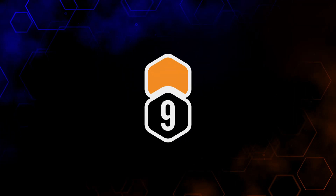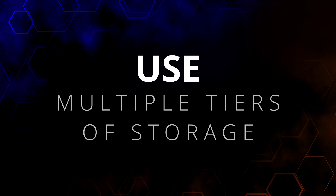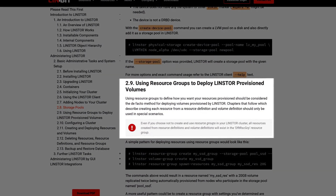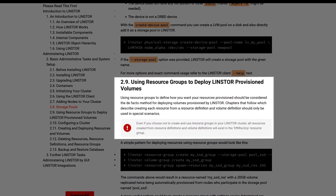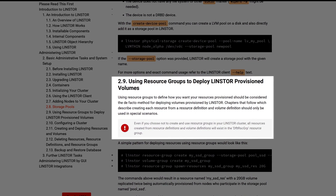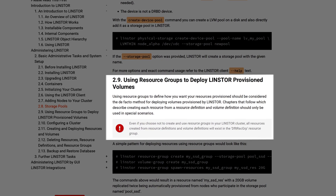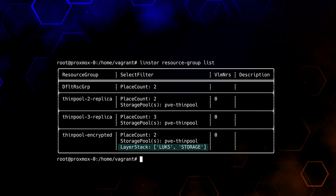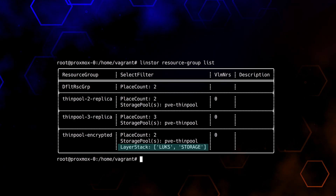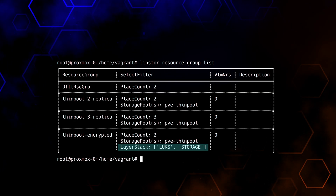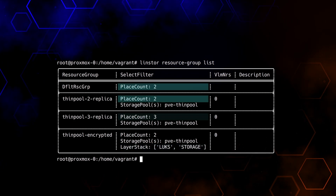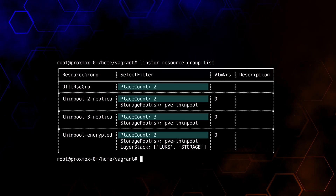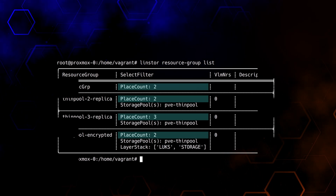Number nine on the list: use multiple tiers of storage. Different tiers of storage are often defined at the resource group level with unique settings per group. Resource groups can target different storage pools. Resource groups might specify a layer of cache, or possibly an encrypted LUX layer, or various performance settings. We can specify different replica counts for different resource groups. This is merely scratching the surface — there's plenty more here if you want to look into it.